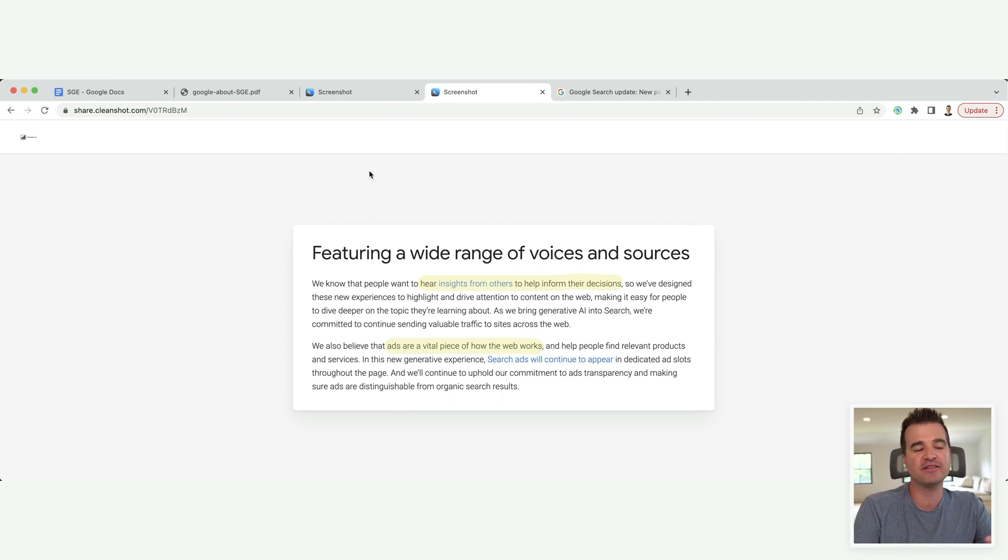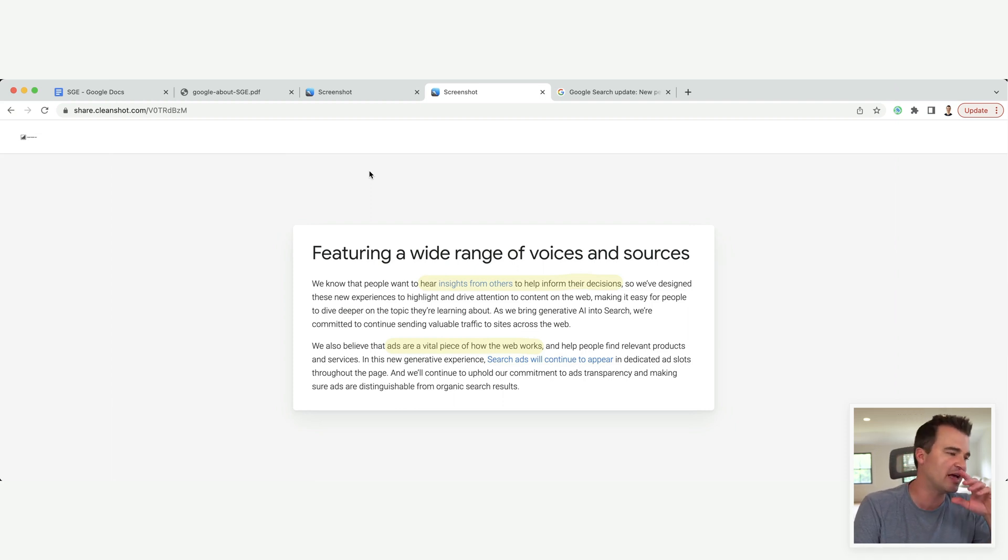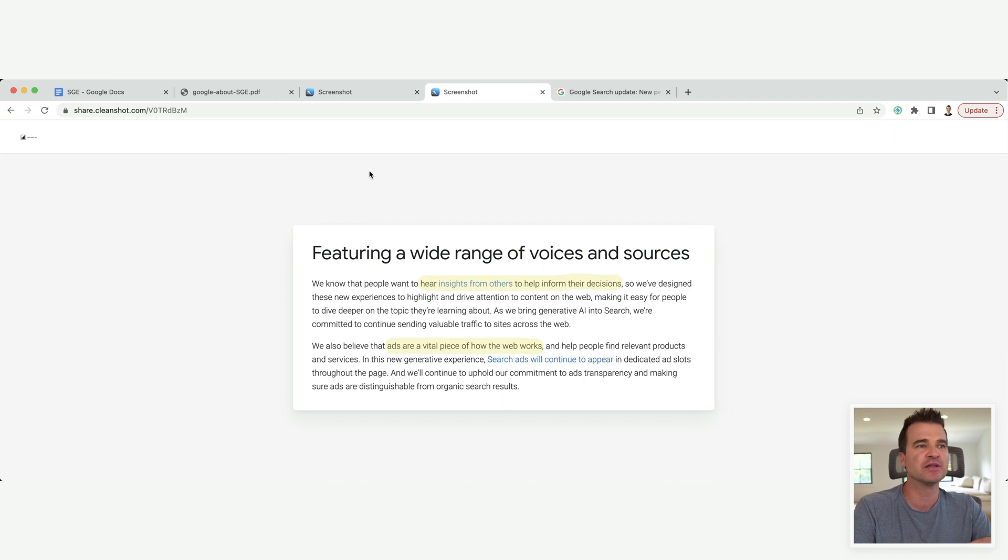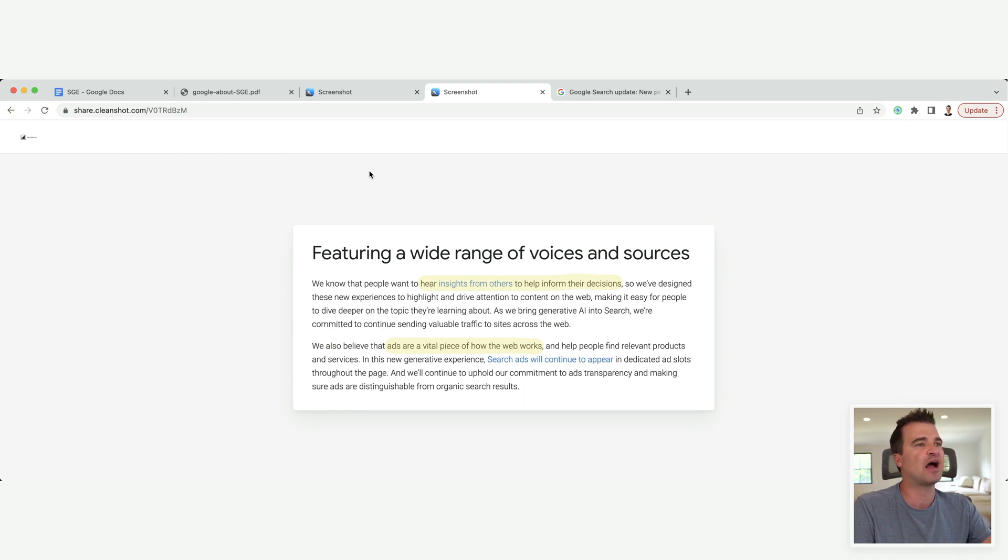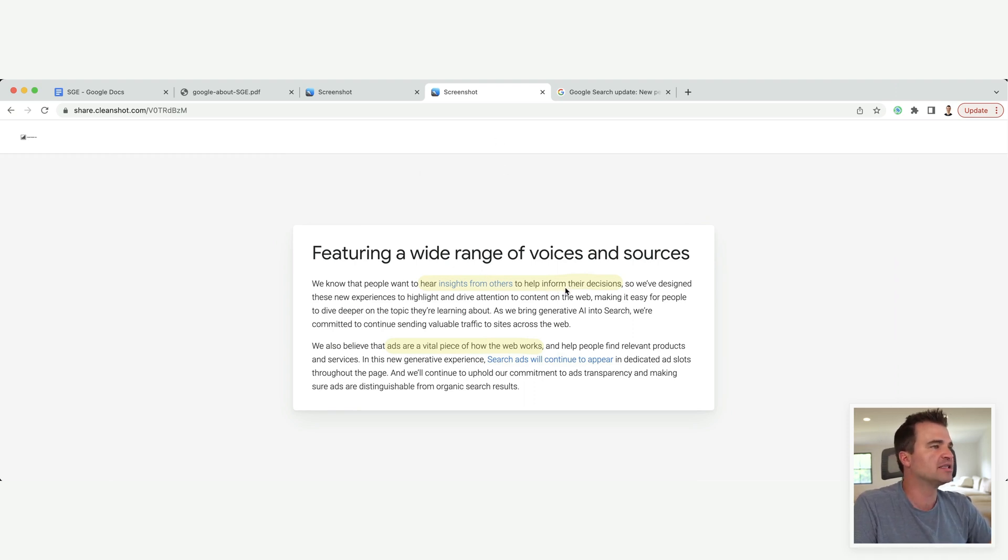I think the days of the old niche site ways of going after every single stupid long-tail keyword, blasting thousands of pages, to an extent, it can still work. But that's definitely not where Google wants to go. They want to hear insights from others to help inform their decisions.